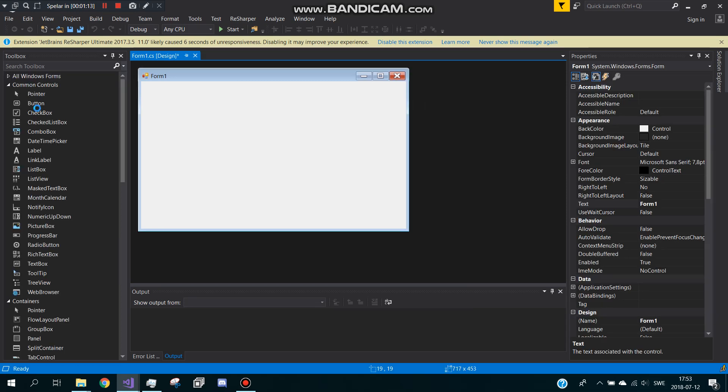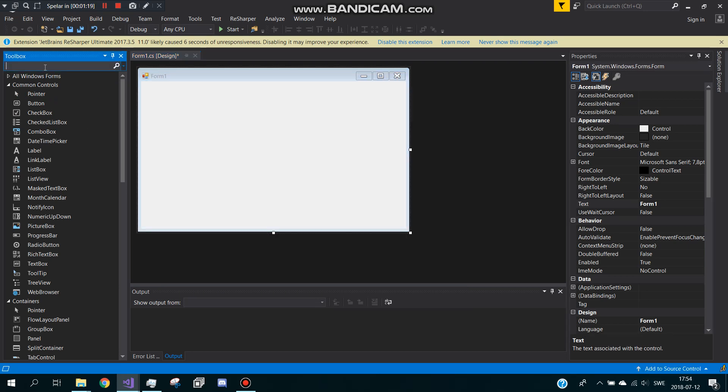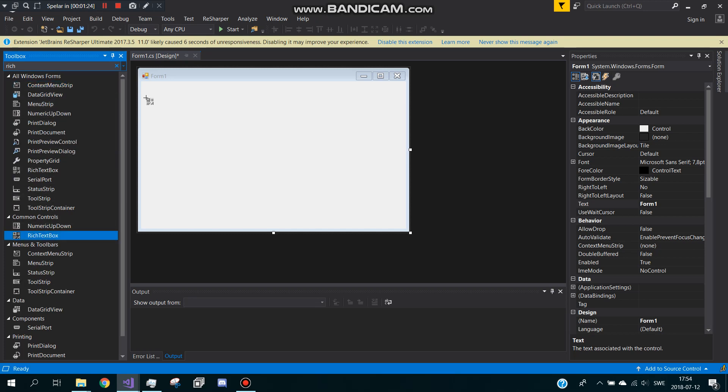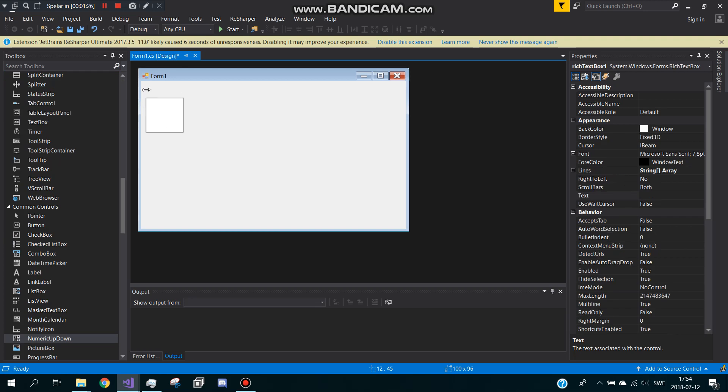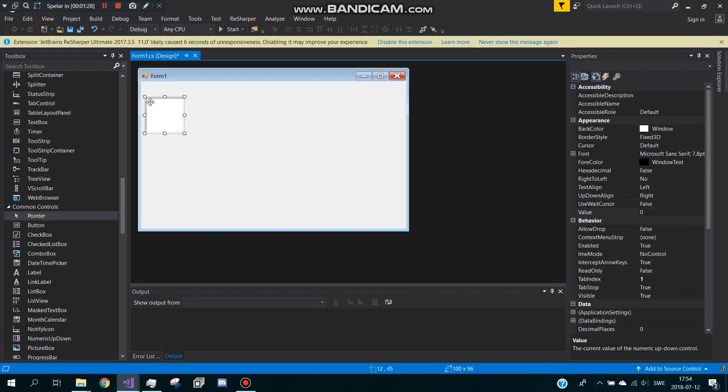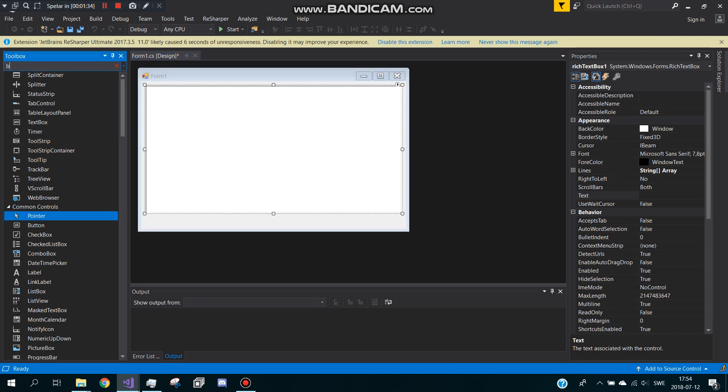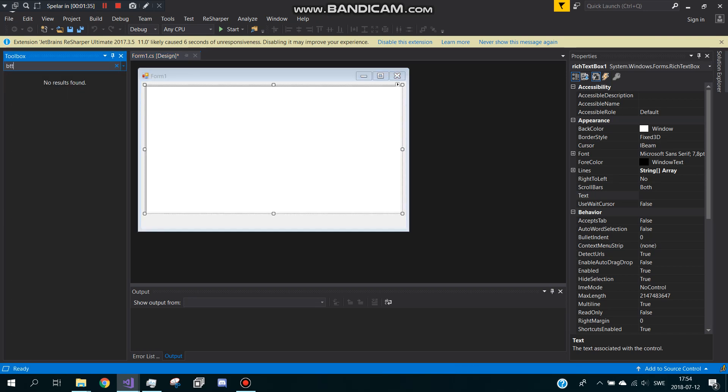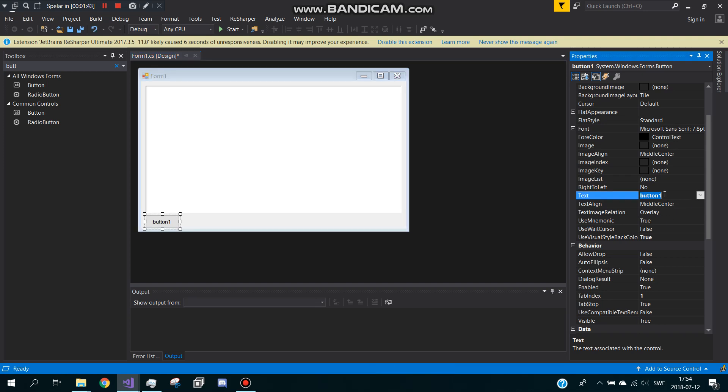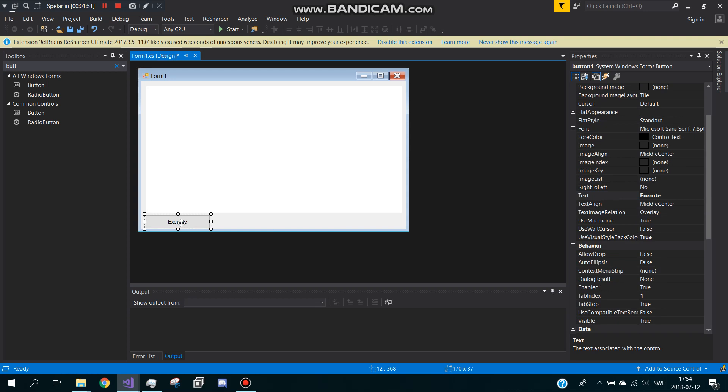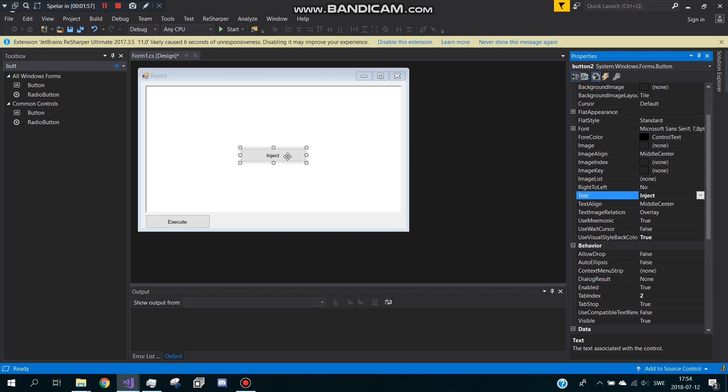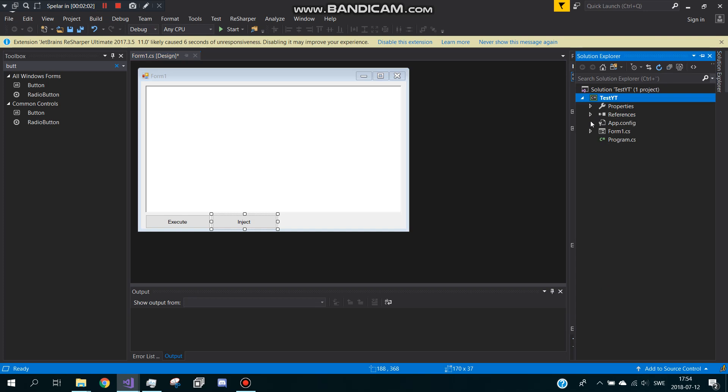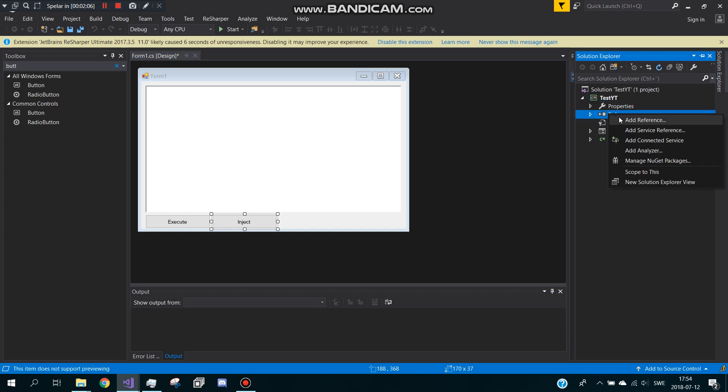Let it load. Now add a rich textbox, this should go first. We call this button execute and we call this inject. Now what we're going to do is go to Solution Explorer, right click references and add a reference.